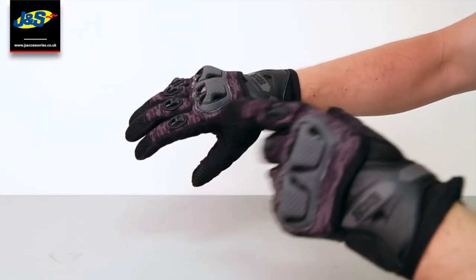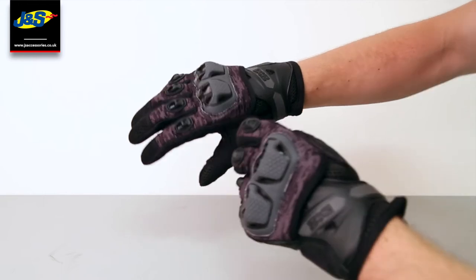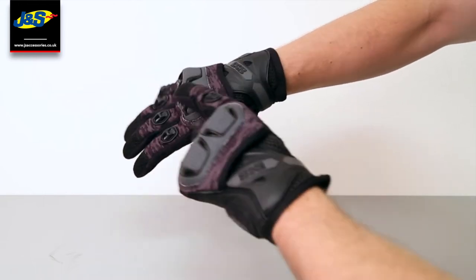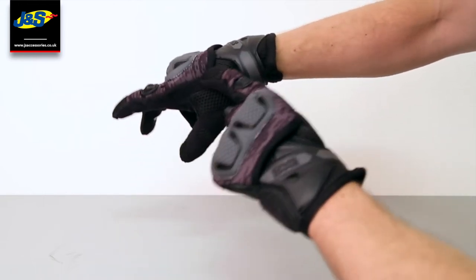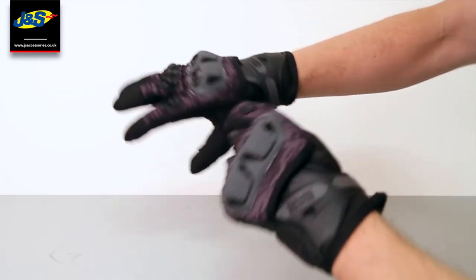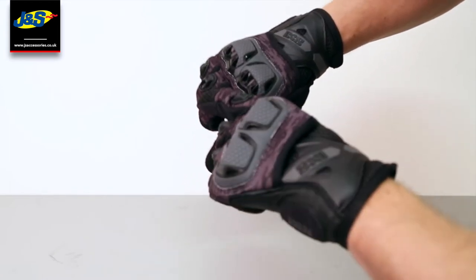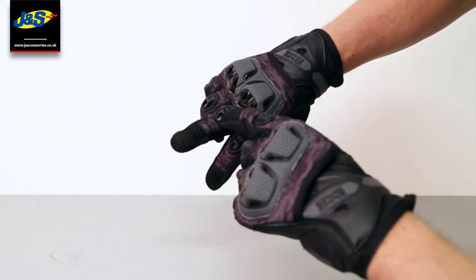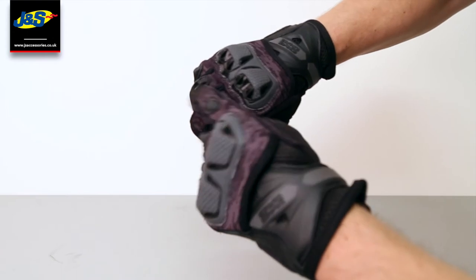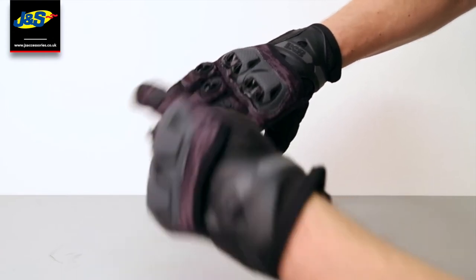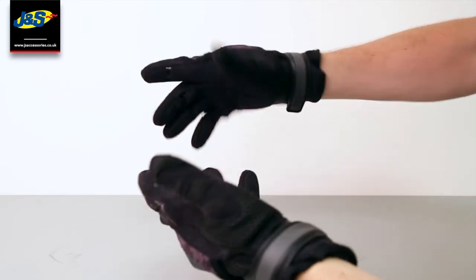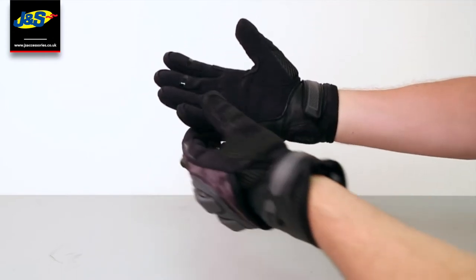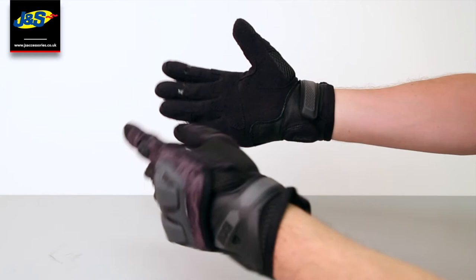They're a short summer glove and they've got a full air mesh system in there. They've also got air mesh 3D inserts inside the knuckle protection, so they should be really good in the summer heat which we're having at the moment.